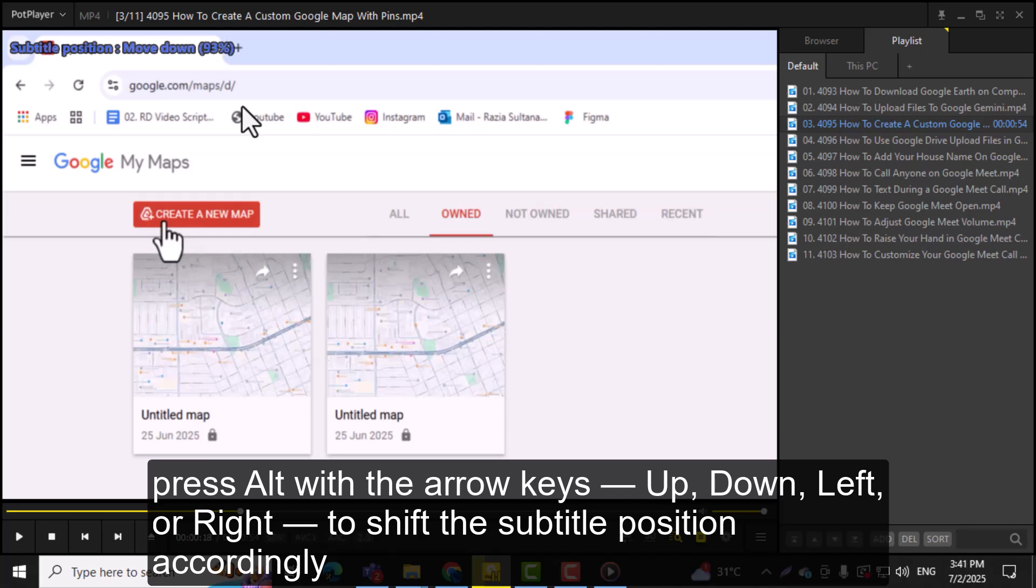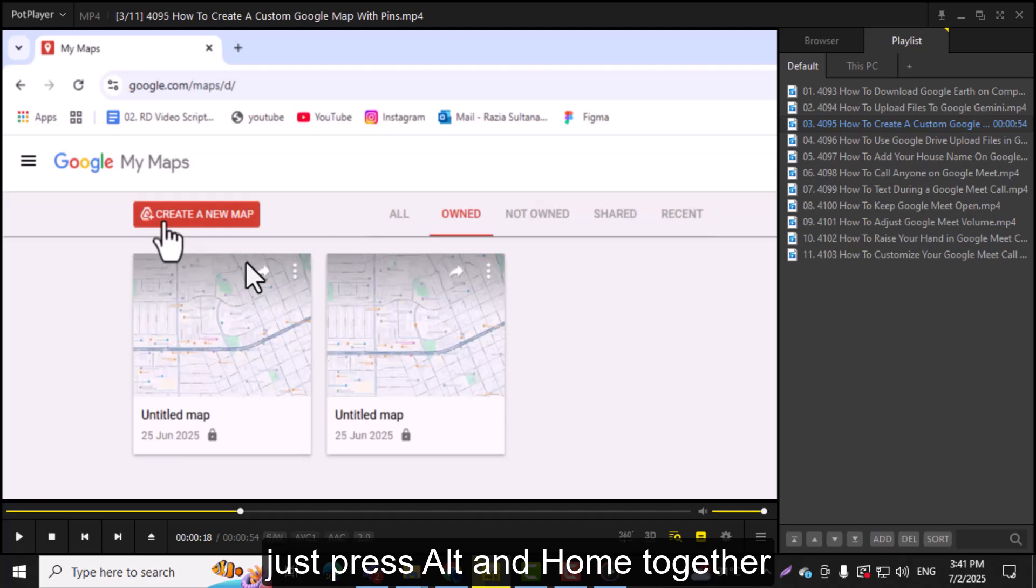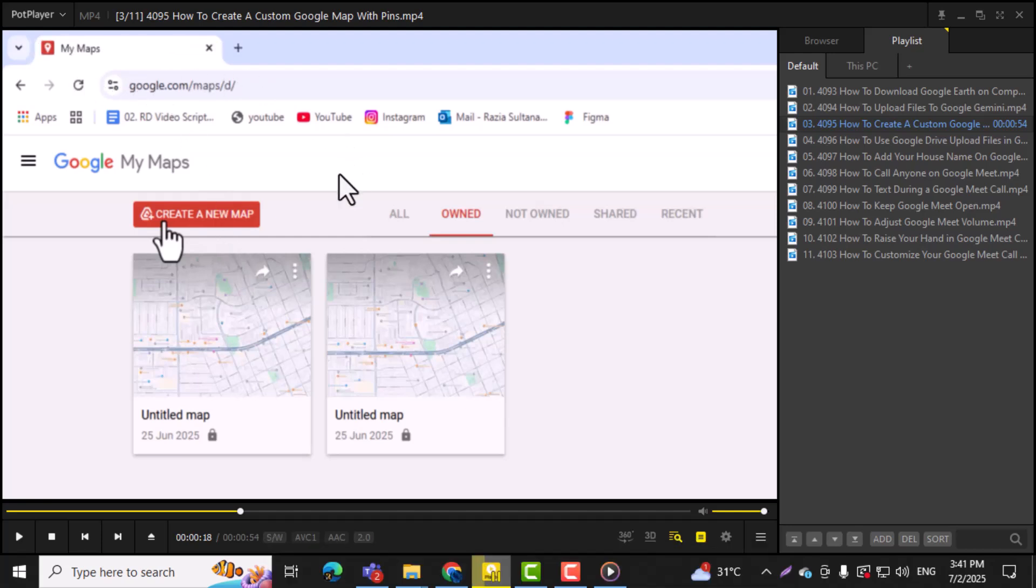Step 4, if you want to bring the subtitles back to their original position, just press Alt and Home together. This resets the position to the default setting instantly. And that's it!